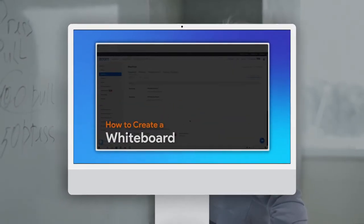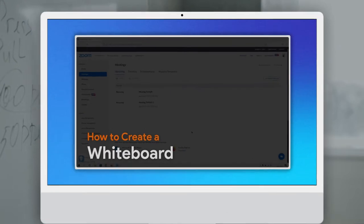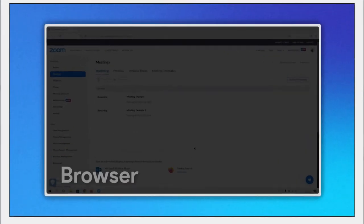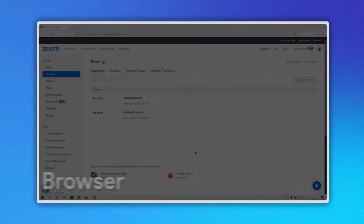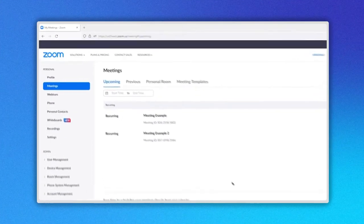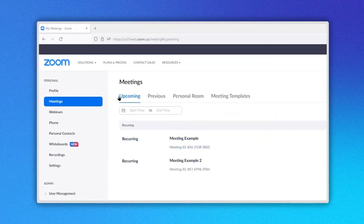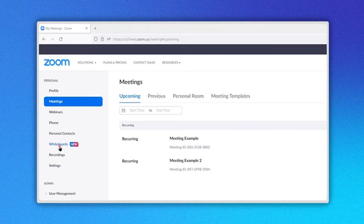Let's see two ways to create a whiteboard using the browser. After signing in, go to the left side menu and click on Whiteboard here.